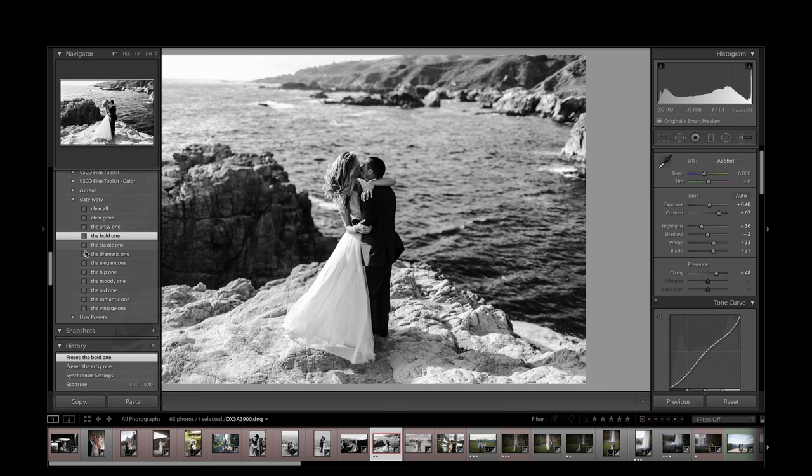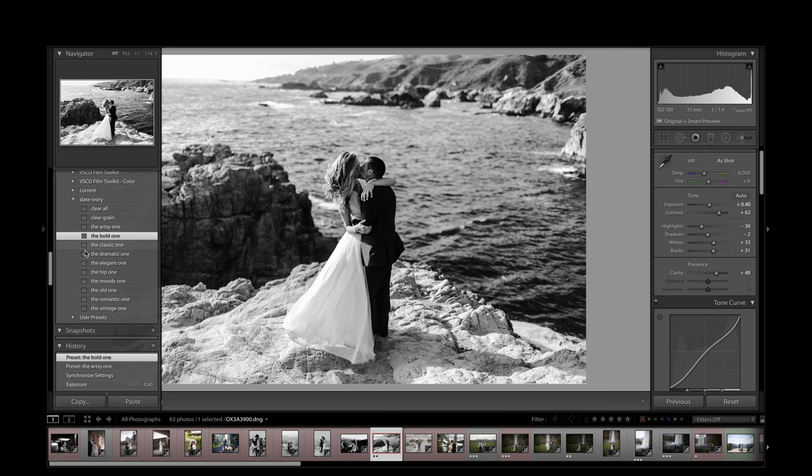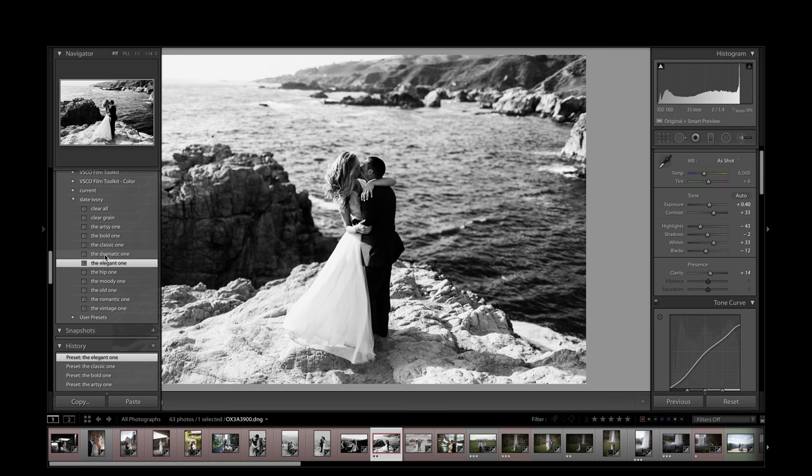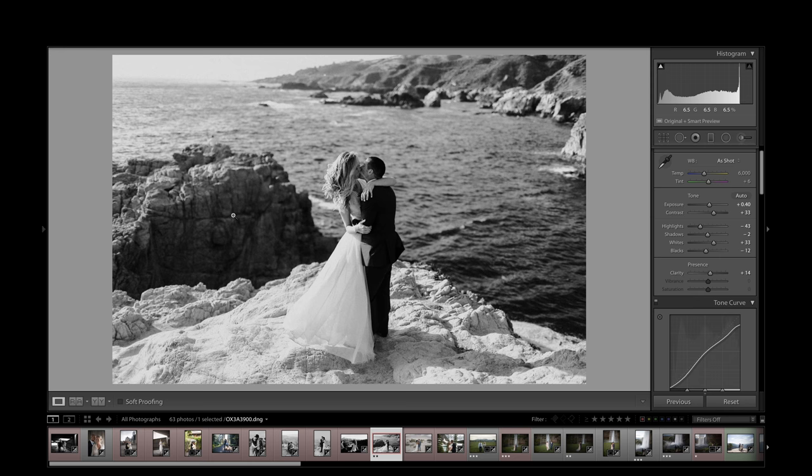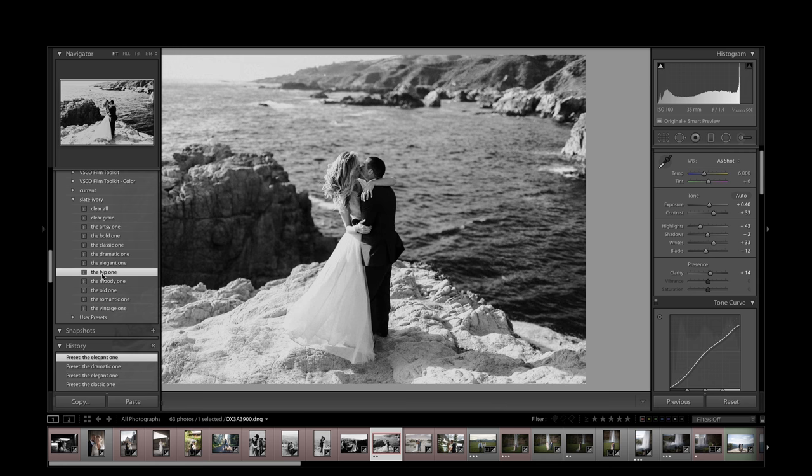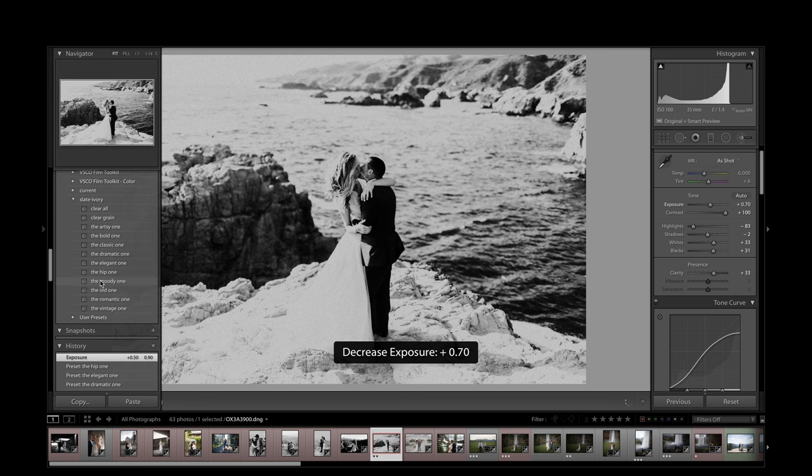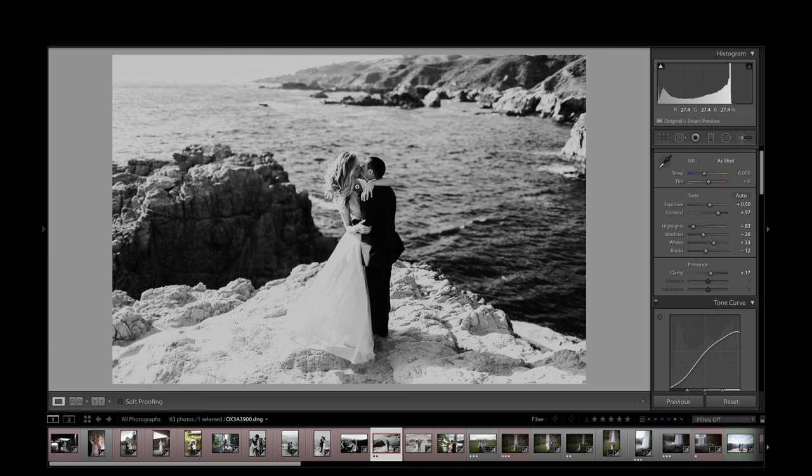I like how this one brings back the highlights in this image. Classic, elegant, dramatic. The elegant is so nice, the total lack of contrast makes this high contrast scene even out so nicely. Hip, probably a bit much in this case, but just not the right situation for it. Moody.